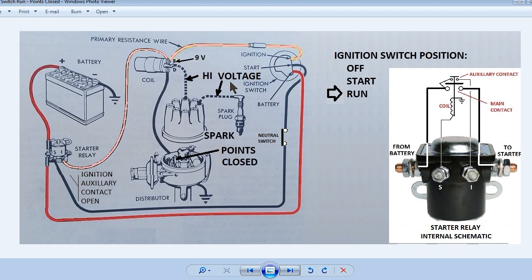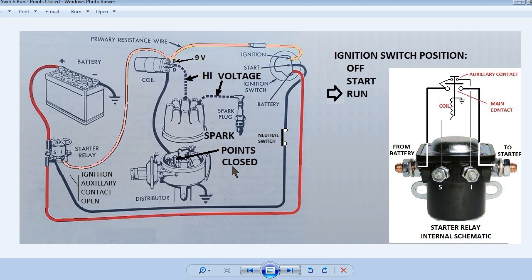Now when the cam in the distributor allows the points to close, there will be electricity flow through the coil and the points to ground, resulting in the high voltage being applied to the spark plug that is pointed to by the rotor.